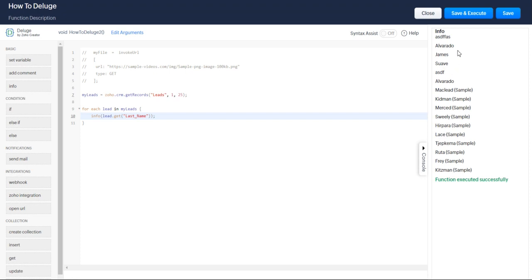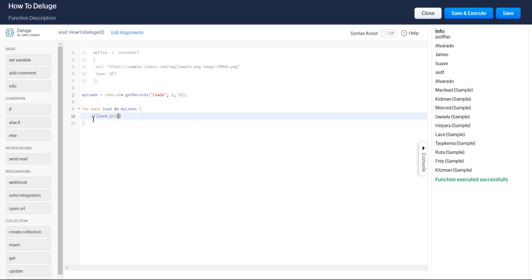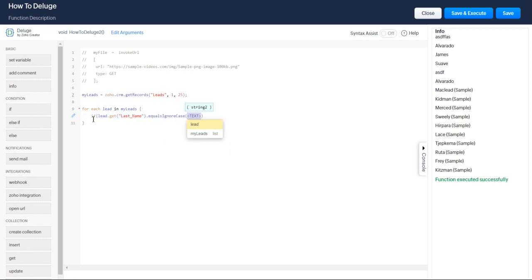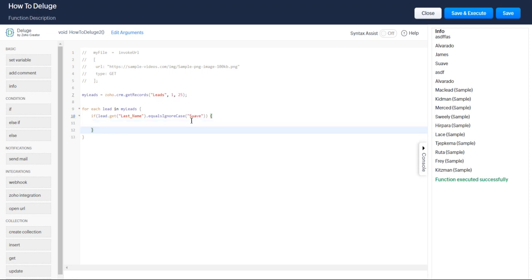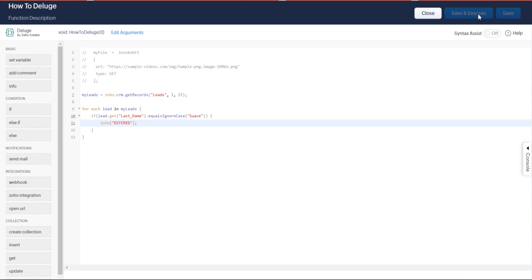As you see, most of these are sample leads or leads I've done for tests. Let's say I want to update a lead with the last name Suave. What you need to do is get the ID of that lead. For each lead of my leads, if lead.get last name dot equals ignore case, we'll do Suave because we got Rico Suave. Let's just make sure we actually do get in here, so let's say entered. I should see instead of all my different list of leads, entered. Perfect.